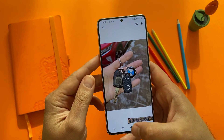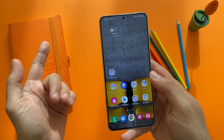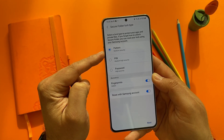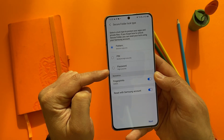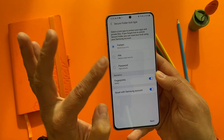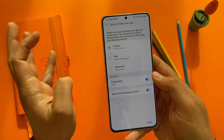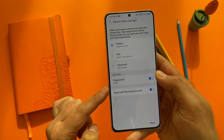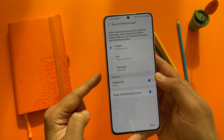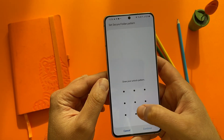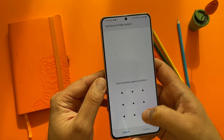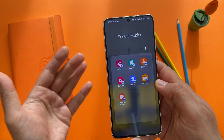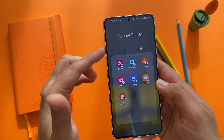To access the secure folder, click on it, wait a bit, and then you need to set up your lock protection. You can go for pattern, PIN, or password. Pattern is medium security, PIN is medium to high, and password is the highest security. You can also enable biometrics — fingerprints — and the option to reset with your Samsung account. I'm going to go for pattern, press next, and set up a random pattern as my activation pattern.